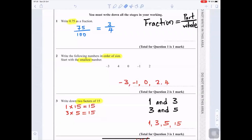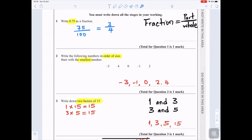Question 1: Write 0.75 as a fraction. To change a decimal to a fraction, you divide by 100 — so 75 over 100. To simplify, divide both by 25: 75 divided by 25 is 3, and 100 divided by 25 is 4. Because it has two decimal places, you divide by 100, giving the fraction three over four.